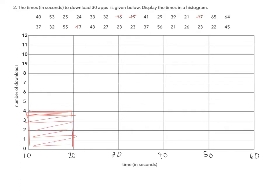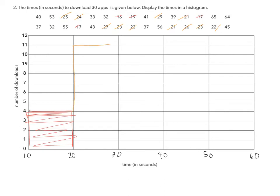Between 20 and 30, I have 1, 2, 3, 4, 5, 6, 7, 8, 9, 10, 11. So it goes all the way up to 11.